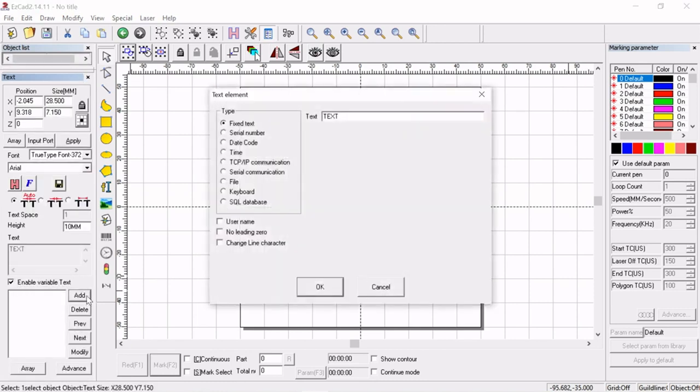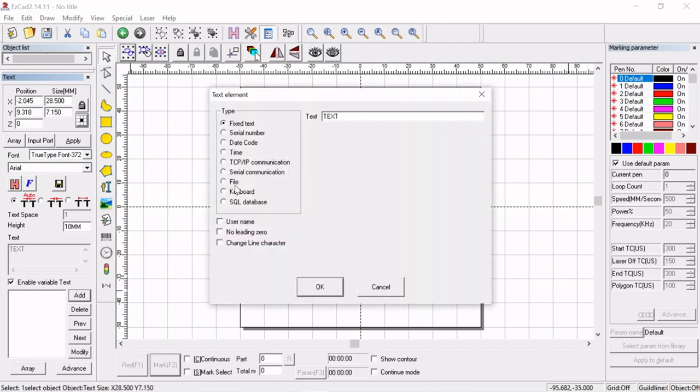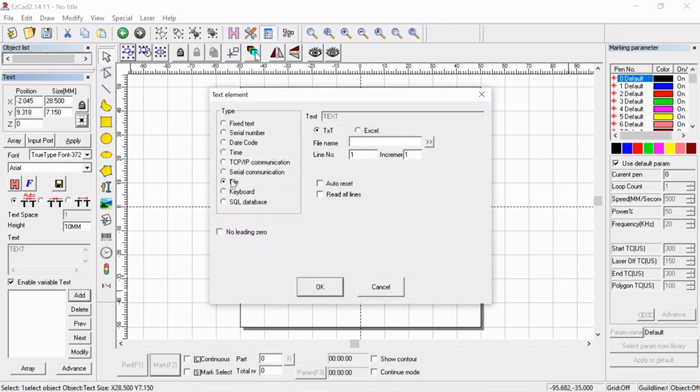And we're going to hit add. Now with our text object selected all we're going to have to do is come down here to file and choose Excel.